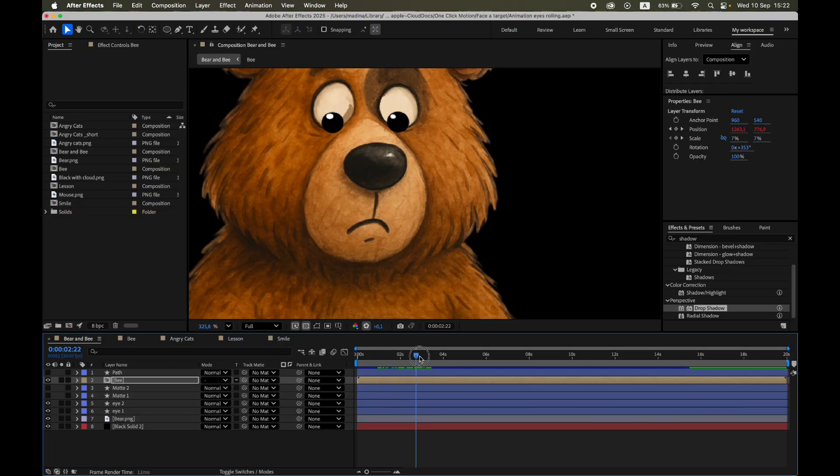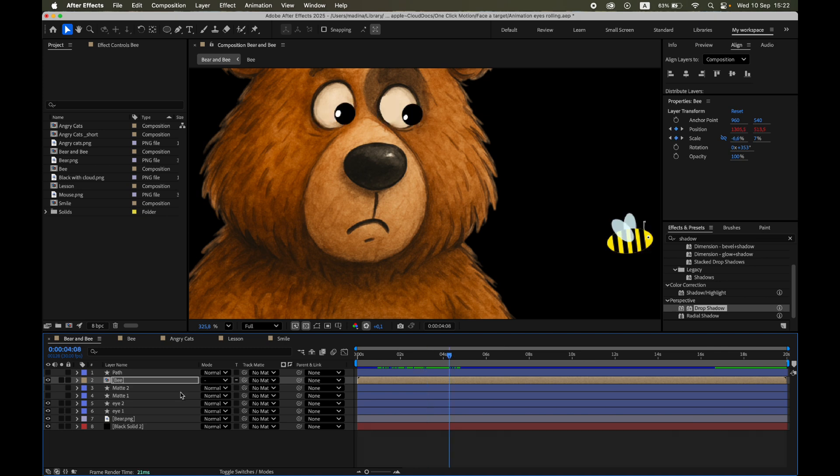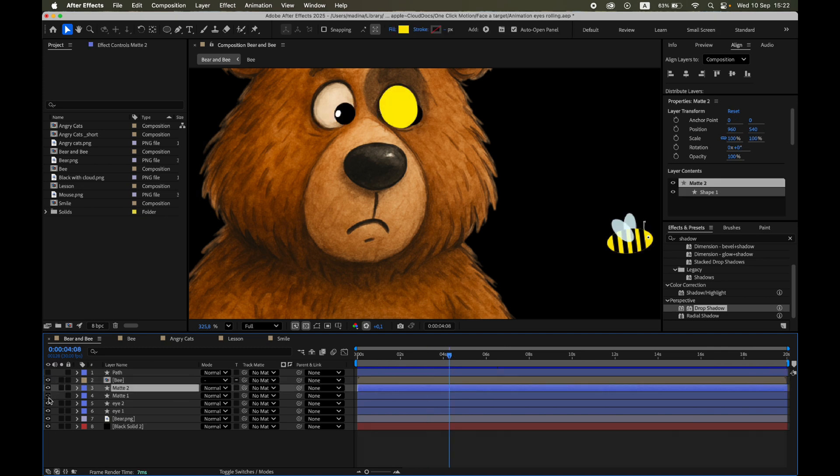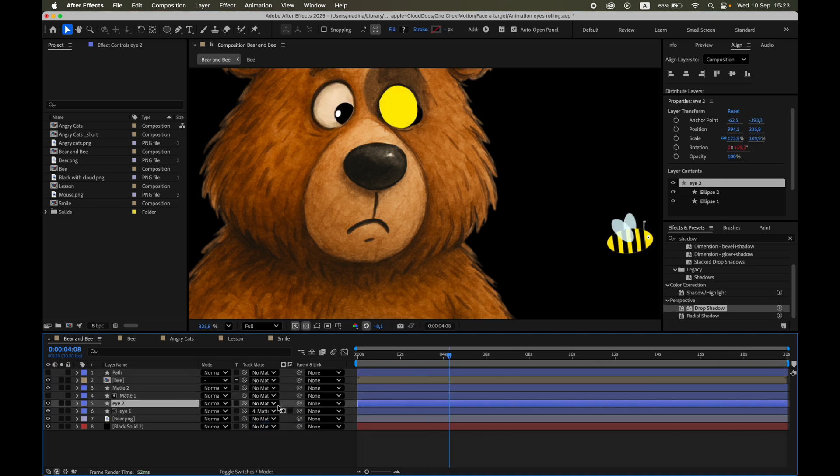One more tip. Sometimes the pupil might move too far and cross outside the eye shape. To fix this, you can create a track matte for each pupil. That way, the pupil stays neatly inside the eye, and the animation looks much more natural.